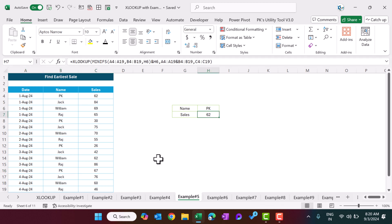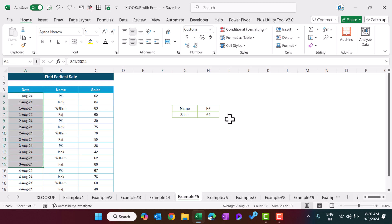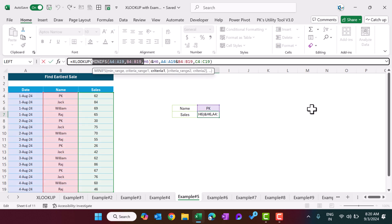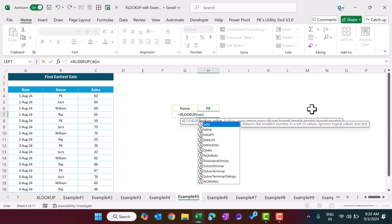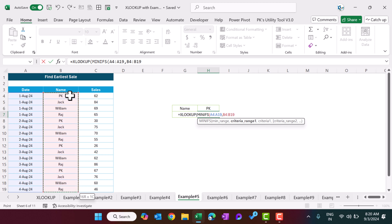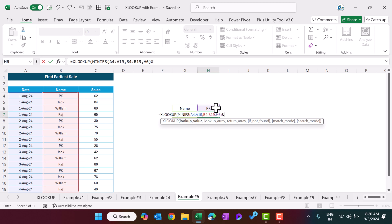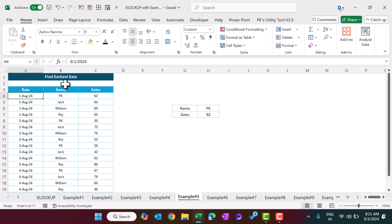Example number five: similarly we want to find the earliest sale. We use MINIFS instead of MAXIFS. Use XLOOKUP where the lookup value is MINIFS: the minimum range is the date column, the criteria range is the name column, the criteria is the person's name. Then join with the name, set the lookup array as the combination of date and name, set the return array as sales, and hit Enter. If I change a date to the 10th, the result updates because that second date is now the earliest.